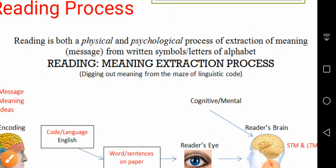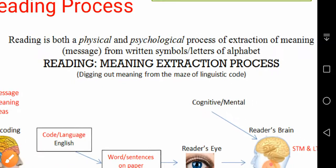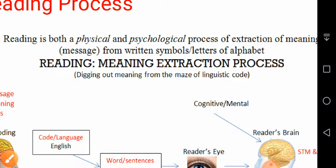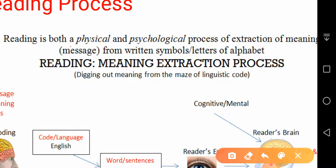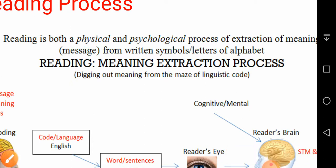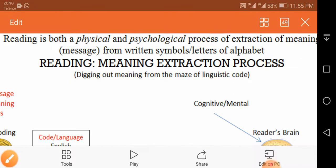Reading is defined by Christine as both a physical and psychological process of extraction of meaning from written symbols or letters of the alphabet.